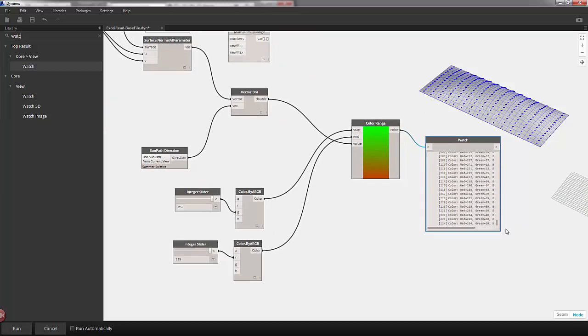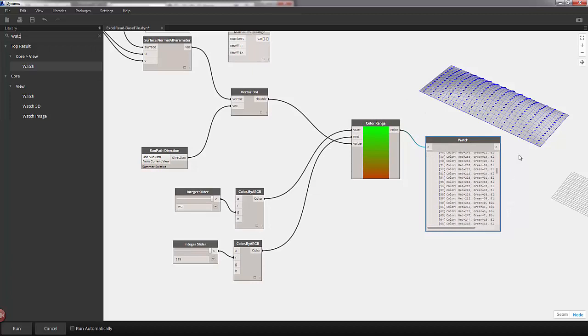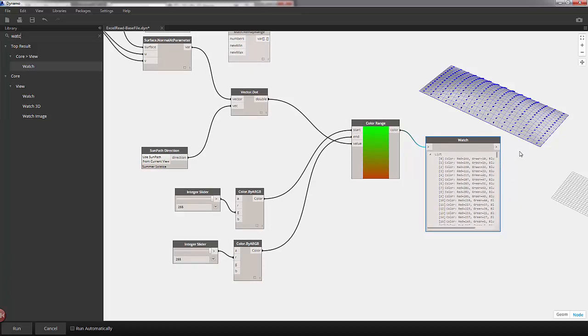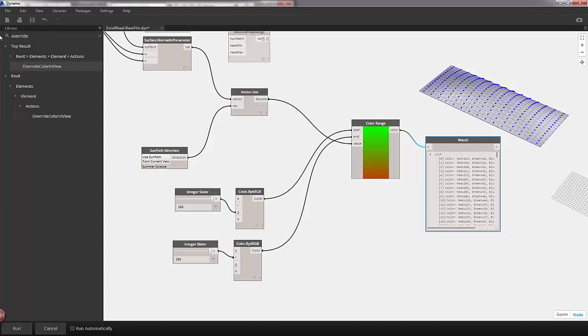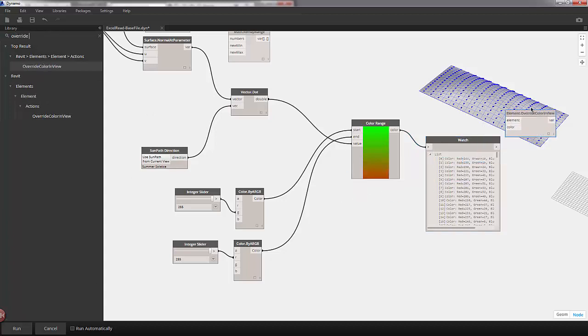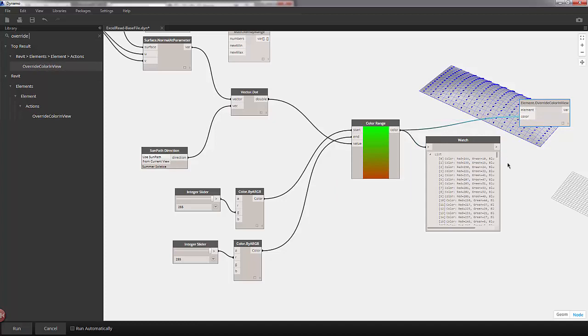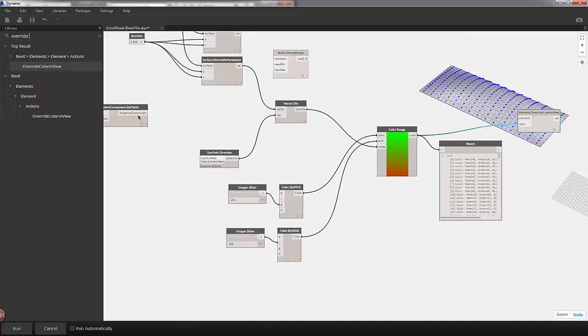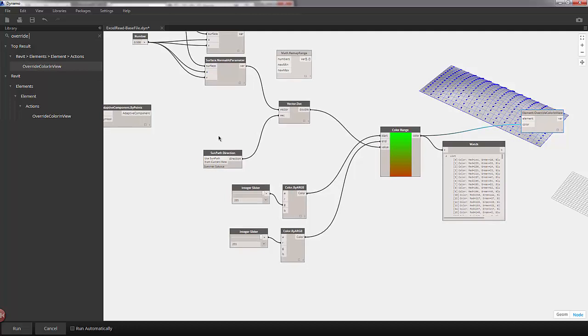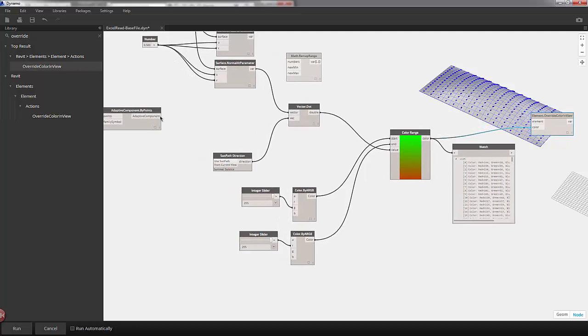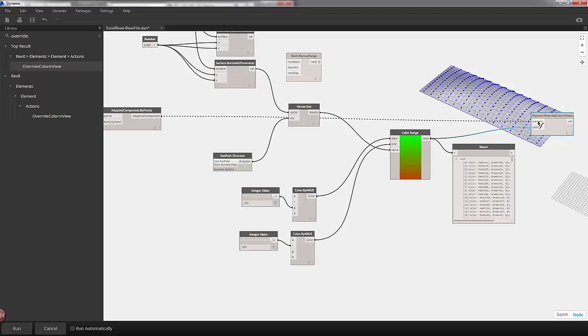The last thing we want to do is override the color in our view. So here's our list of colors. We'll plug that into color. And all the way back here in our graph, we have an adaptive component output. That's the element that we're going to change in Revit.